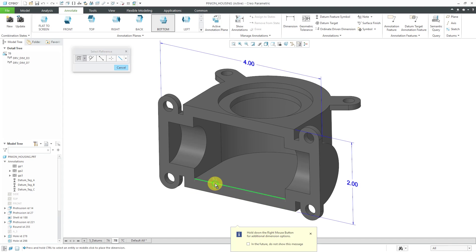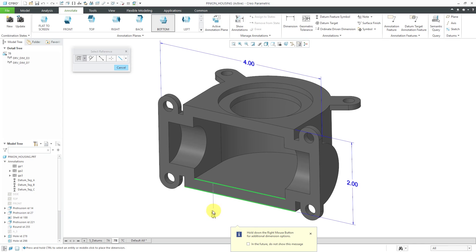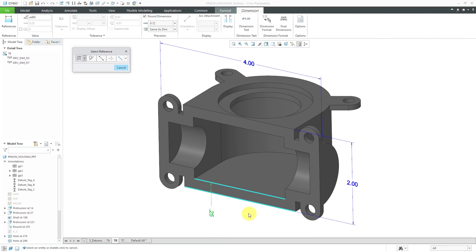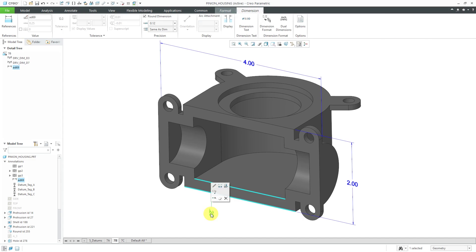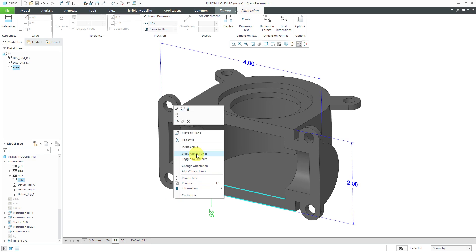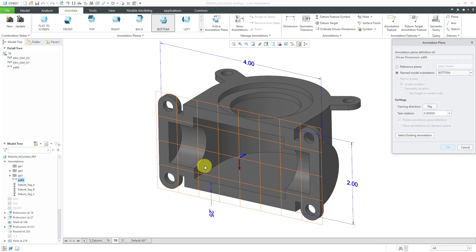Just like before, I'll pick my first reference and hold down the control key and select the second reference and middle mouse button. I get my dimension on here. I realized that the dimension text orientation is not the way that I want. I'm going to hit the middle mouse button to get out of the dimension ribbon on the tab, or excuse me, dimension tab on the ribbon that was open at the top of the screen.